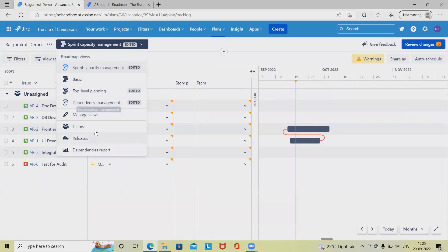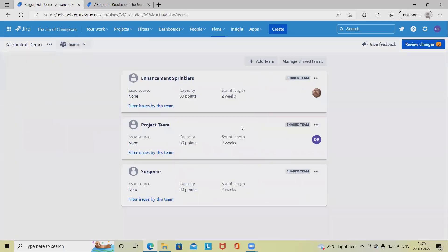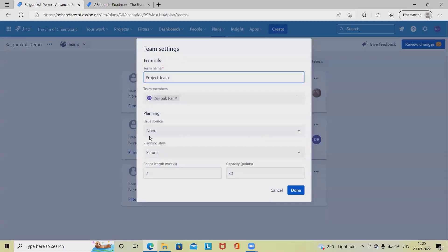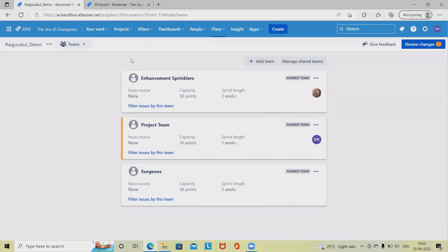From there we can add teams inside the plan. When adding the team, we can define the capacity — how many story points of capacity we have. We can also customize it accordingly. In team settings we can change the capacity points as needed.